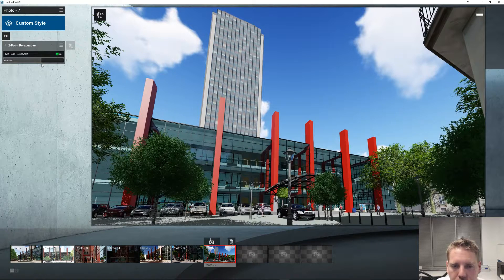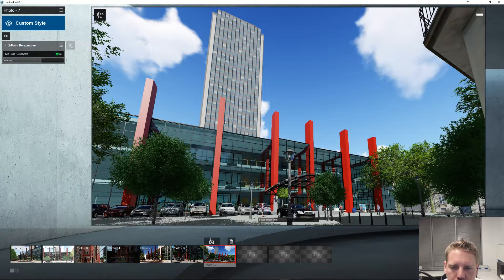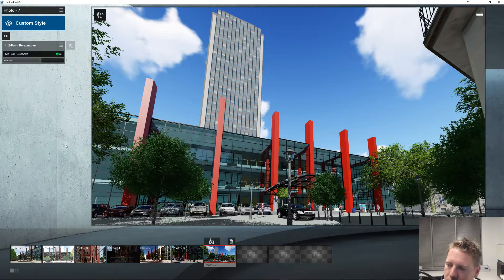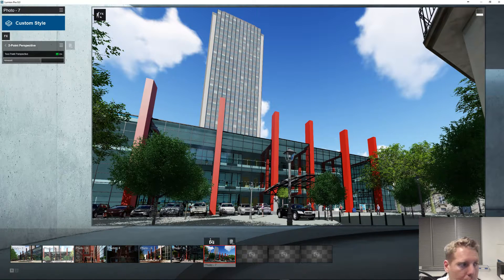Very straightforward — it's just a little bit of extra control that Lumion has given us in Lumion 8. There are plenty of features like this, just little improvements here and there to make our experience better. That about covers it for this tutorial — please like and subscribe for more videos, leave any comments on future tutorials you'd like to see, and thanks for watching!